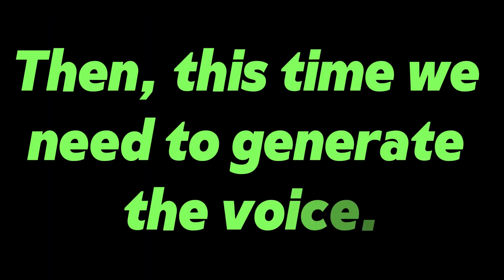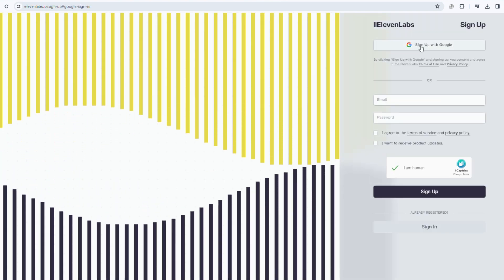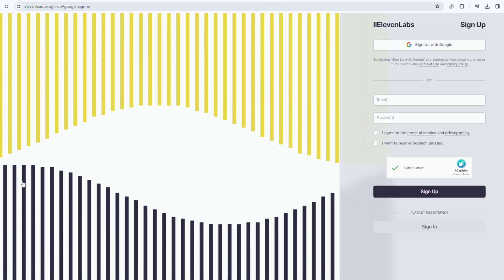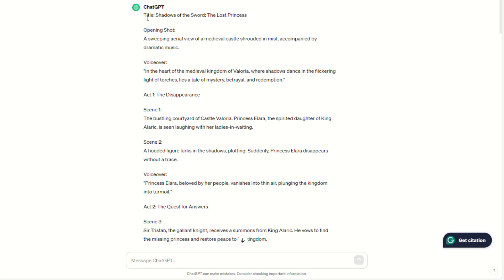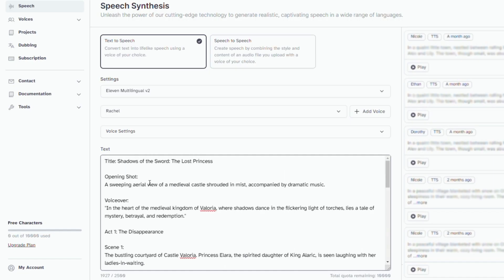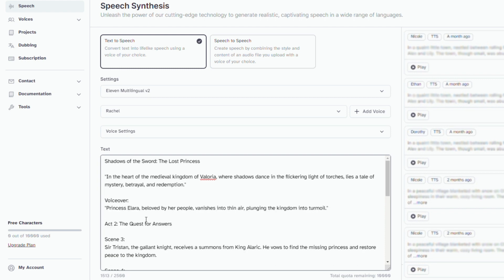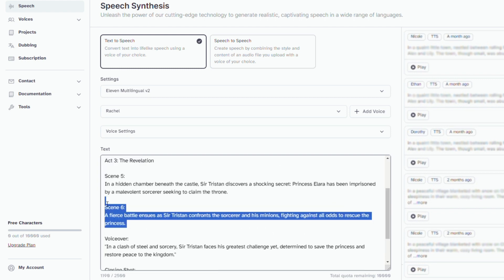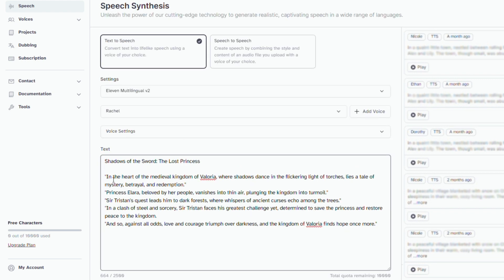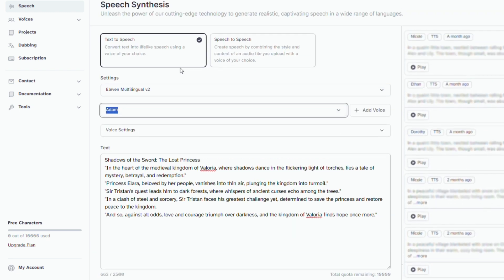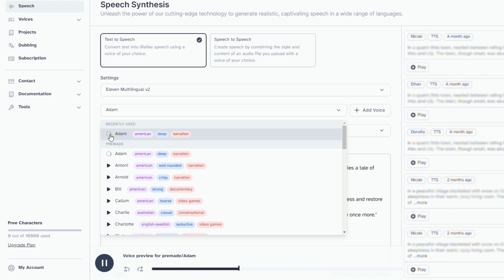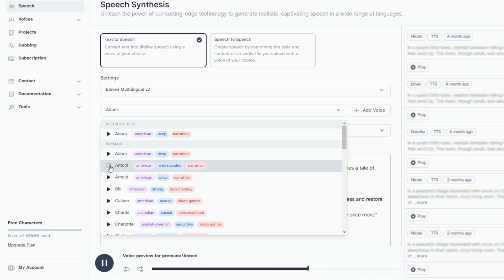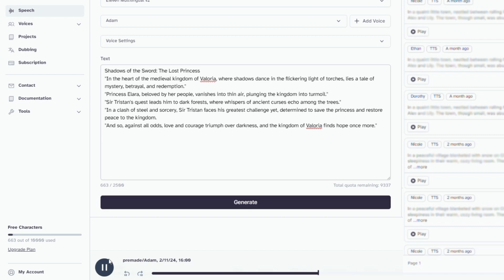Then, this time we need to generate the voice. We go to the free voice generation tool 11labs. If you are a beginner and haven't used it before, just register with your email. Copy the story from ChatGPT. Paste the story into the text box, delete the details of each scene, and retain the text of the title and voiceover. Let's listen to the voice options below. We're looking for an attentive male voice with a hint of mystery. I prefer Adam's voice. Next, click on generate and then download it.